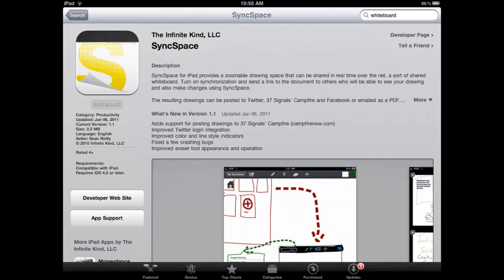The next app I wanted to recommend is SyncSpace, which had two unique features. One is that you could resize the grid you were working on indefinitely in either direction — really tiny or really big — which was pretty cool. Even better, you could invite somebody to collaborate with you, which was easy to do. I did it with my son across two iPads and we were able to actually collaborate and see changes come across in near real time. So that was really nice.